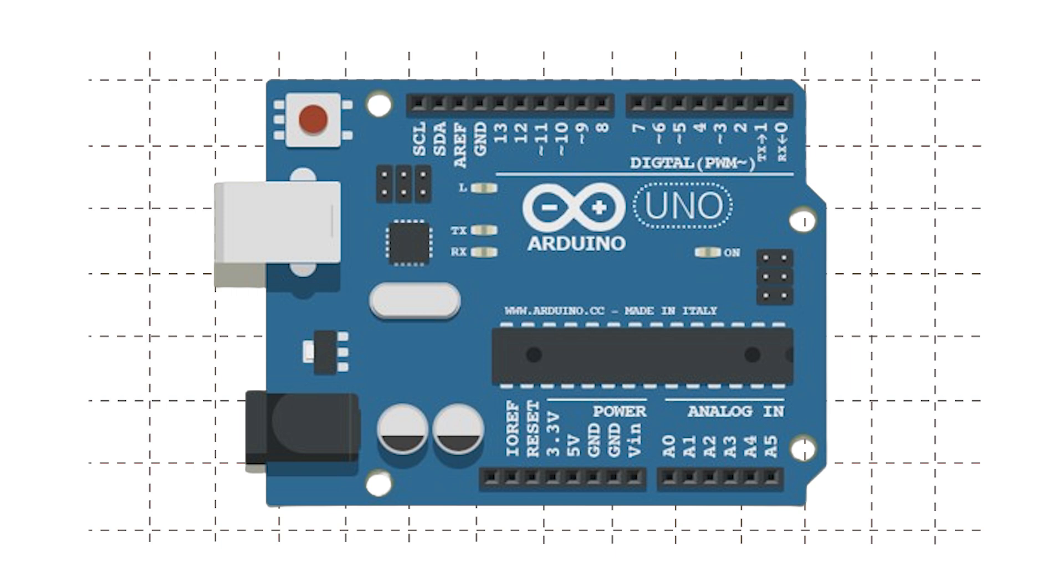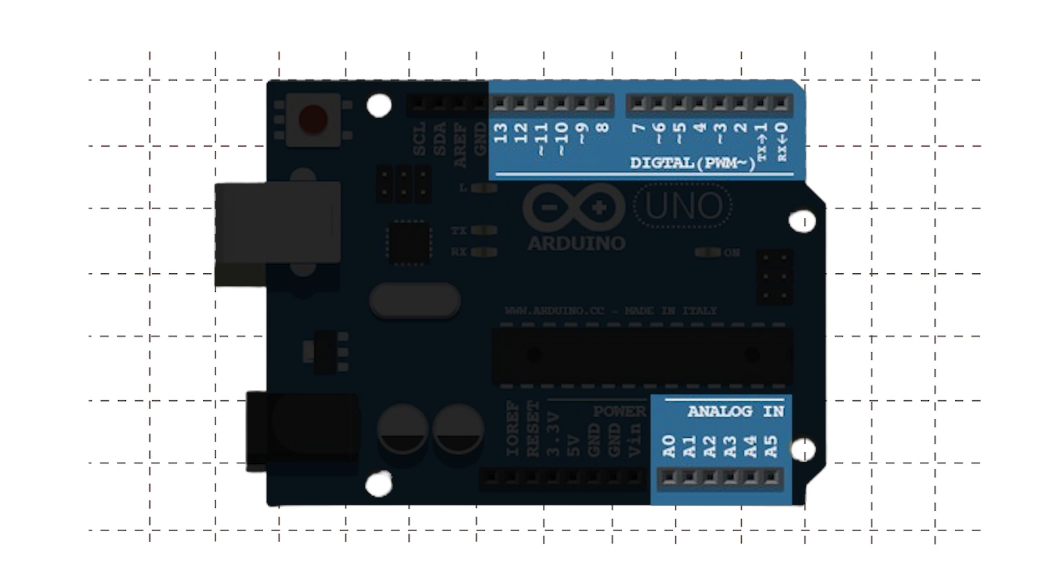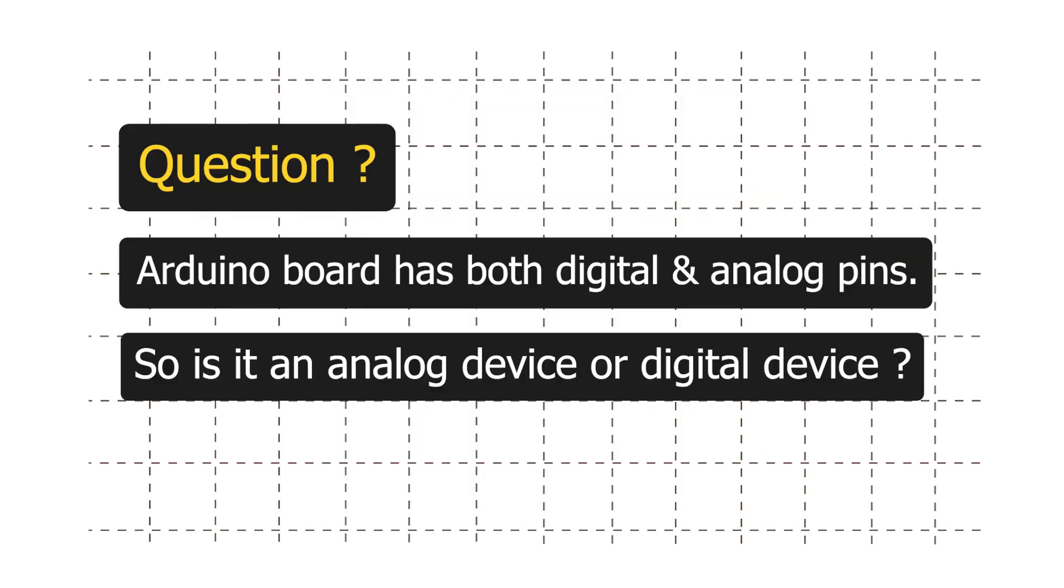I have a question for you. Have you seen that our Arduino board has both digital and analog pins? So is it an analog device or a digital device? Don't google it. Try to think on your own and write your answer down in the comment section. No one will judge you. Pause the video and write your answers.